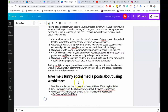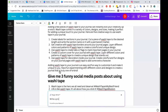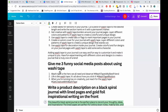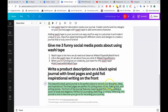Let's say you want to write a better product description. I'll type: write a product description on a black spiral journal with lined pages and gold foil inspirational writing on the front. Here's what it gives: 'This beautiful black spiral journal is the perfect place to record your thoughts, ideas, and inspirations. The lined pages are perfect for jotting down notes, making lists, and writing stories. The front features inspiring writing, adding a touch of style and elegance. Perfect for journaling, sketching, or simply reflecting — this journal is sure to become your go-to for recording your journey.'